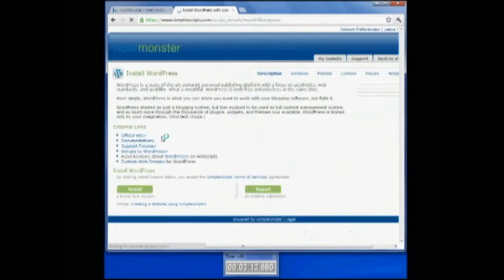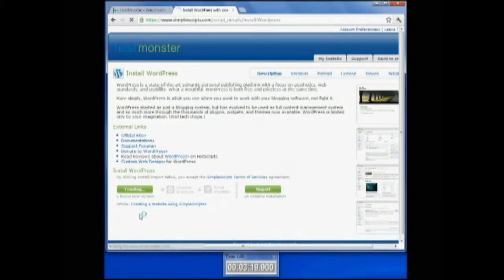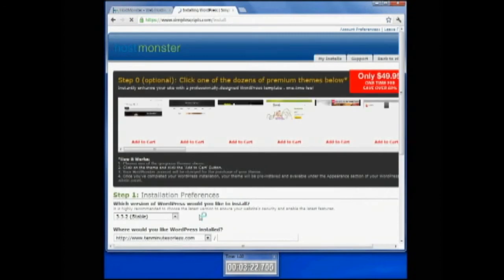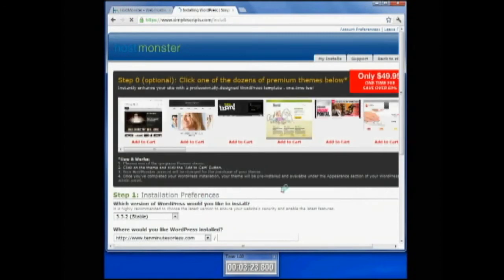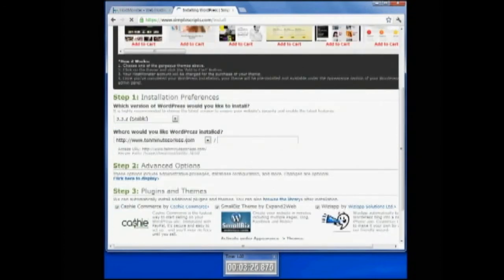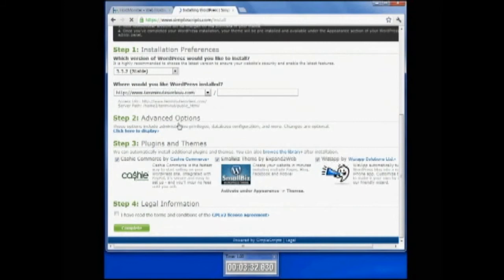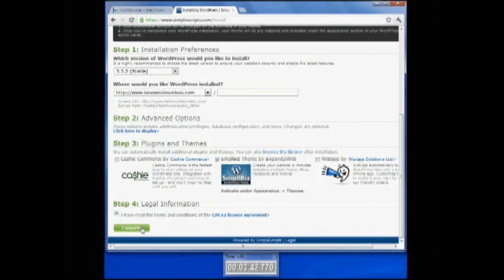Your host will now take you to a place where the install will occur for your domain. We're going to click on Install. We're going to wait just a few minutes here. We don't want any additional options. Down here, we want the stable version, of course. Ten minutes or less dot com. We're going to not have any advanced options. I'm going to uncheck this and uncheck this. I'll add my own plugins later, and I'm just going to leave the Small Biz theme. I'm going to check here to agree to the terms and complete.